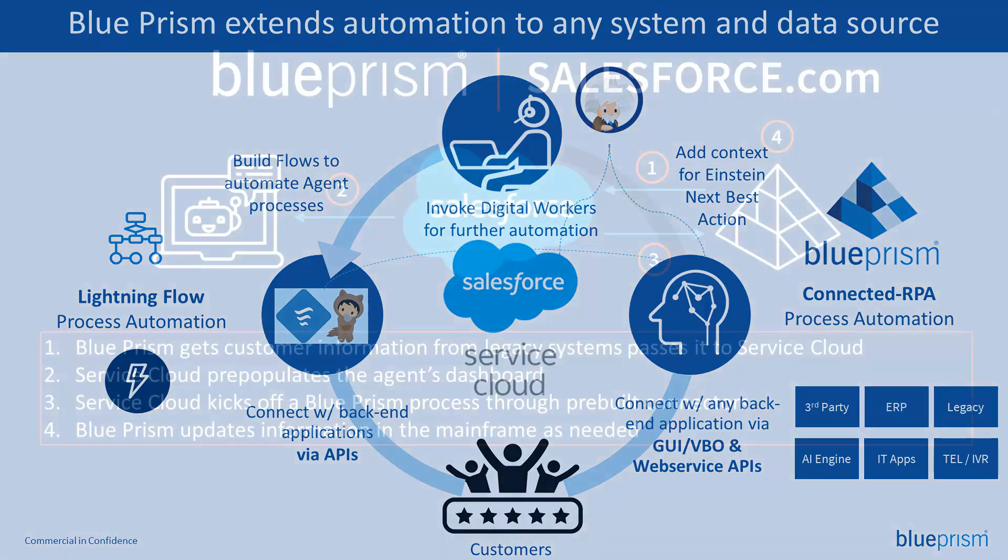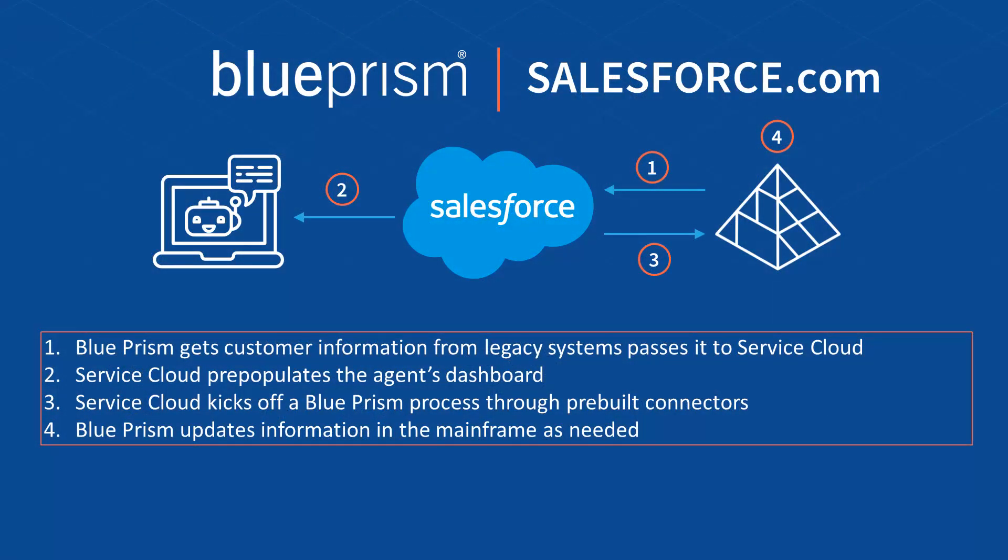Once the system has routed the customer's concern down the correct path, the IVR system can pass the inbound telephone number to Blue Prism so the customer's reservation details can be retrieved from a mainframe system.